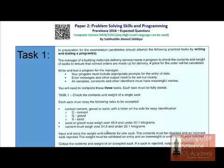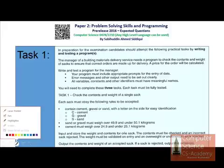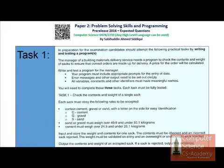The manager of the building material delivery service needs a program to check the contents and weight. I'm just highlighting the particular wording so that the student can easily understand what they have to do. The weight is given in the pre-release material, and the contents will need to be set for achieving the required orders being placed.